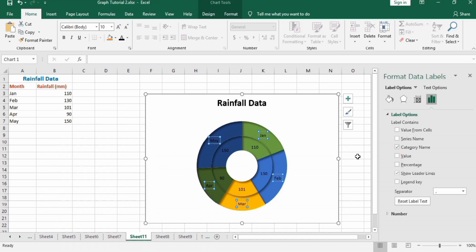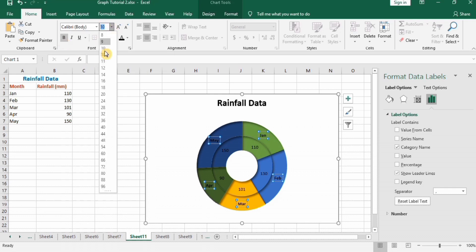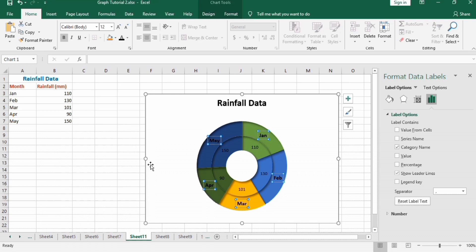Now change their font size to black, bold, and 12. Similarly, format these data labels to black color, bold, and 12.